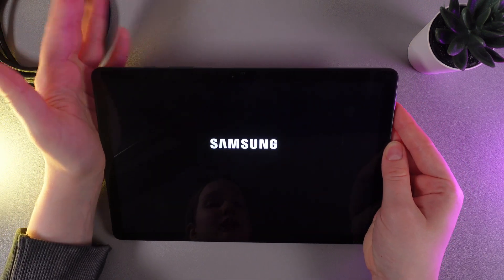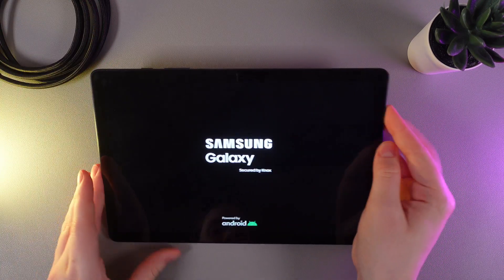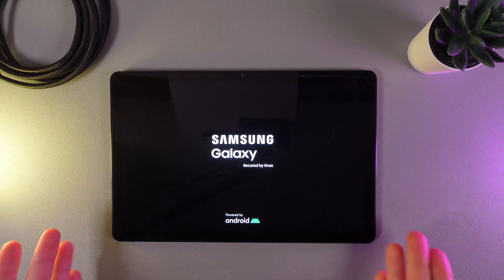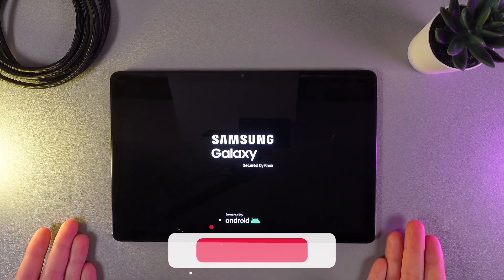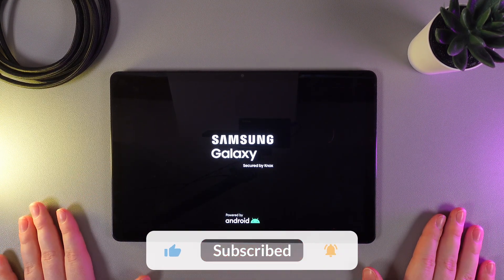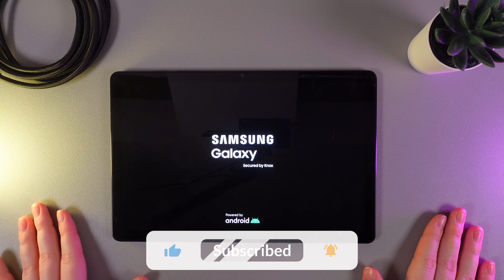Now we can stop holding the button and leave the tablet. In a little while it will turn on and you'll be able to use it like before.